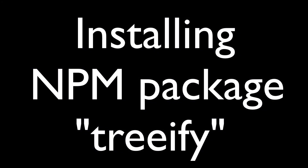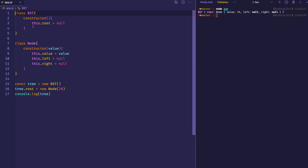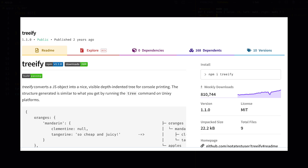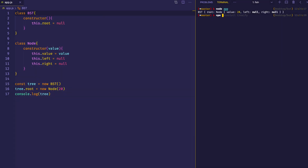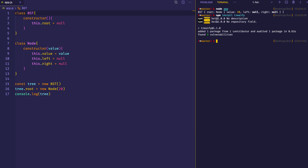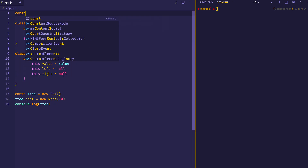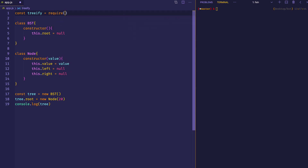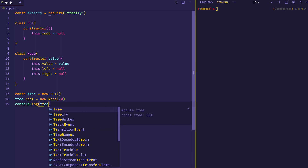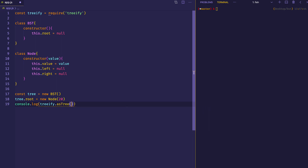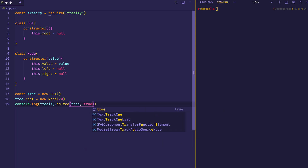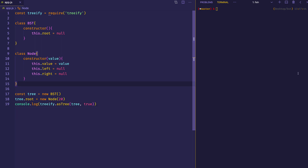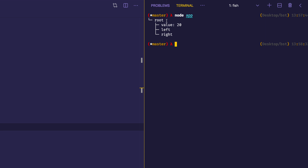For this project I've set up a package.json file by running npm init, because I want to install a little npm package called treeify which can help us visualize our tree a little bit better in the console. So I'm going to npm install treeify. We bring it in with const treeify = require('treeify'), and then instead of console.logging tree, we console.log treeify.asTree, passing in our tree and a second argument of true to see the values on all the different nodes. Now we can see our root with a value of 20 and that root has left and right child nodes which right now are just null.